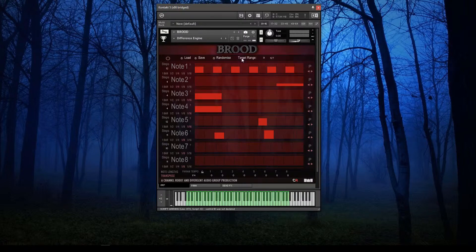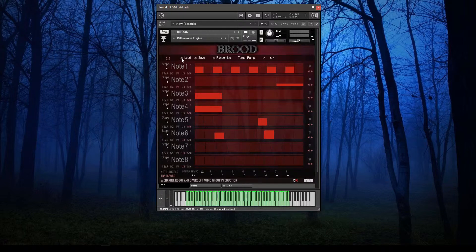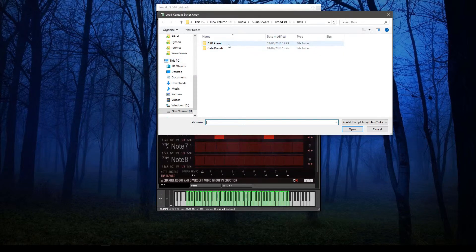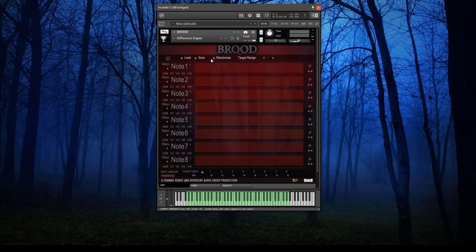You can set the target range of notes, so you can have the arpeggiator play at some lower part of the keyboard and play normally at the top. You can load a whole bunch of arpeggiator presets and obviously save a whole bunch of your own presets. It's quite a powerful and quite original tool.